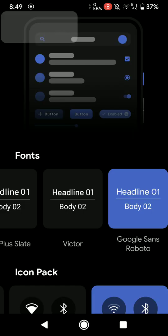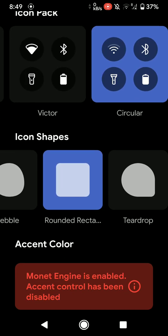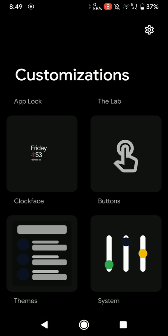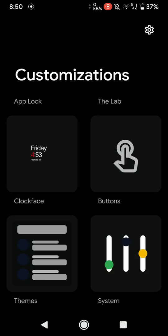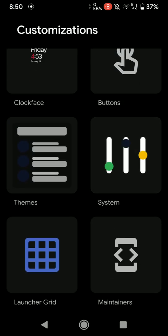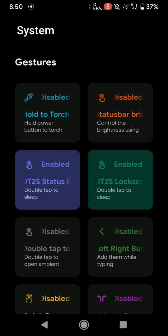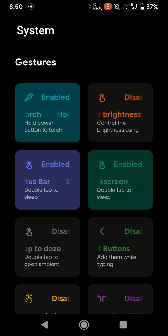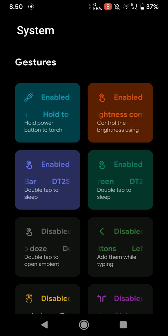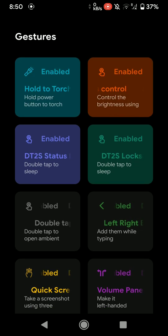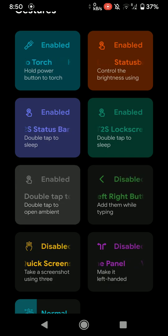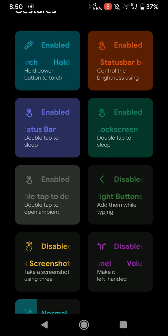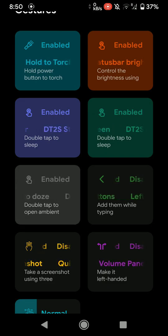So let me just make it square. Now as you can see, it has become square and you can customize the launcher grid and that kind of stuff here. And here are a few more settings like enabling torch brightness control, double tap to sleep, or double tap to doze.